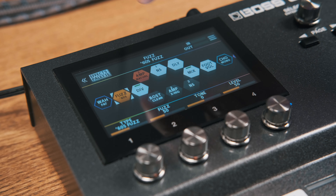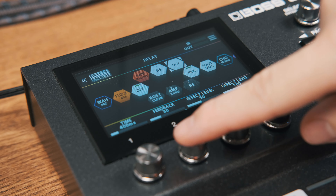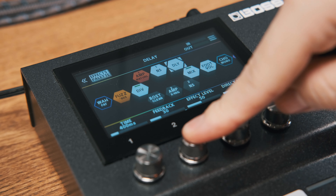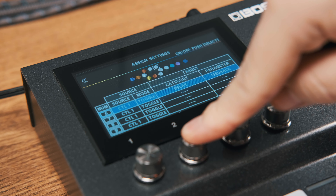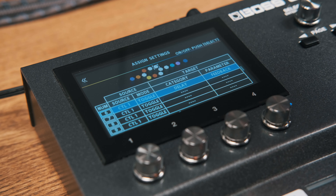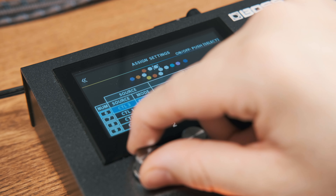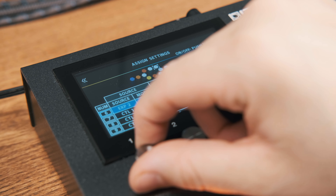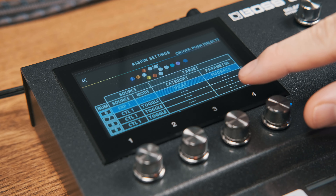In the effects edit window, if you hold down the corresponding knob function, it will bring you directly to the assign window. Then simply pick a source, activate the assign, and away you go.